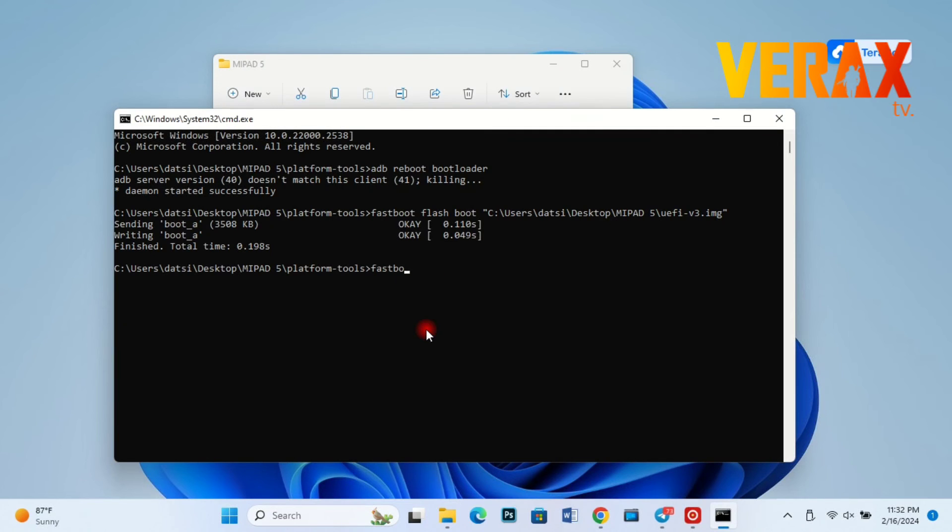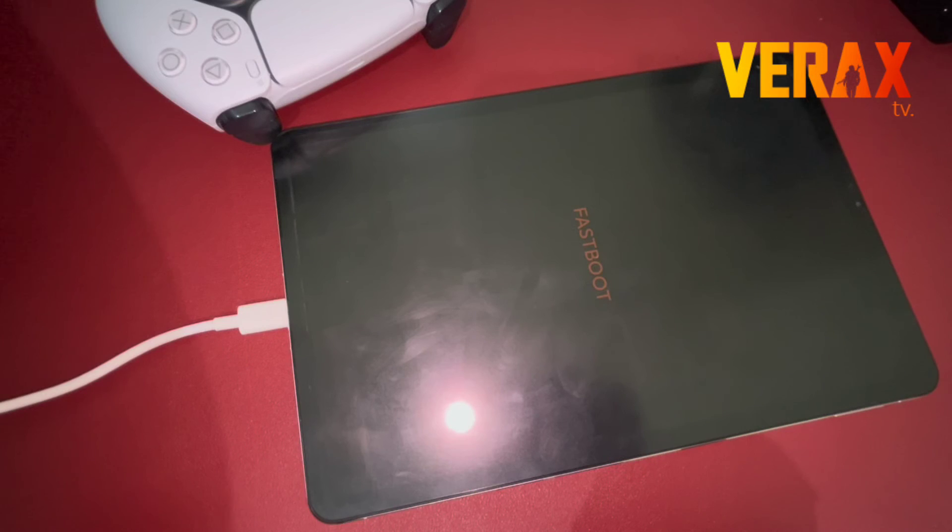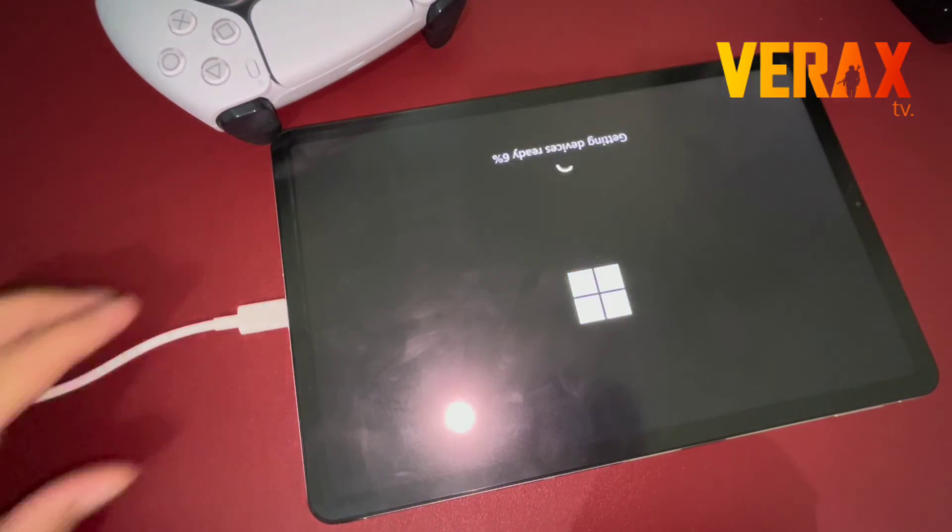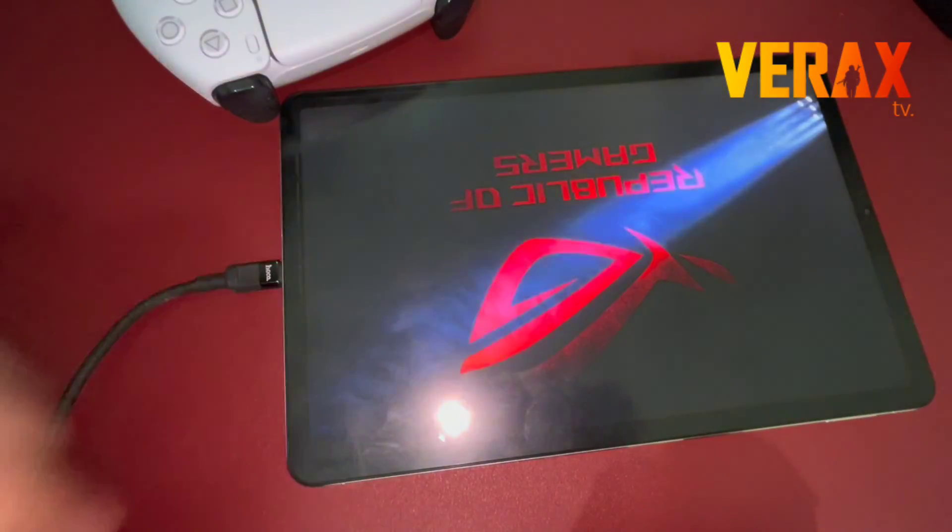Type fastboot reboot to boot to system. Now you should be able to boot to the Windows system without any errors.